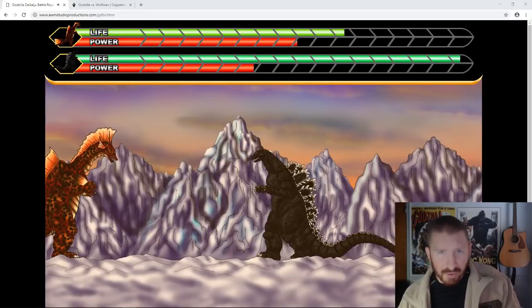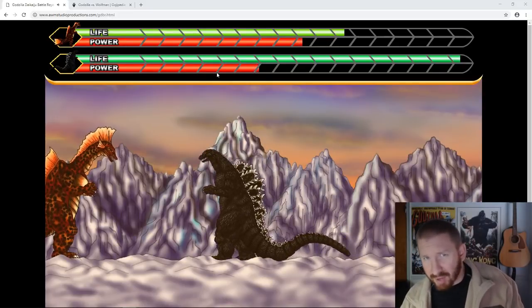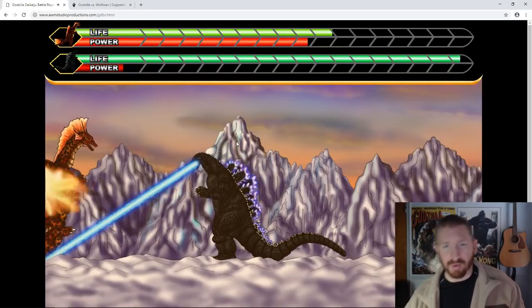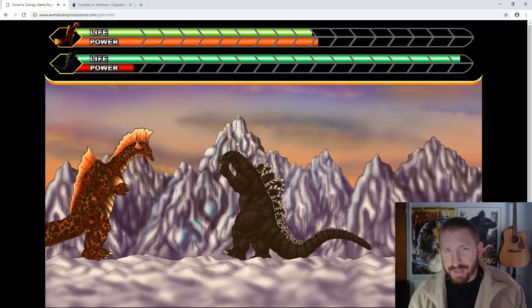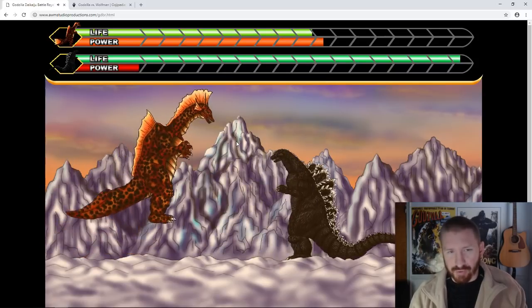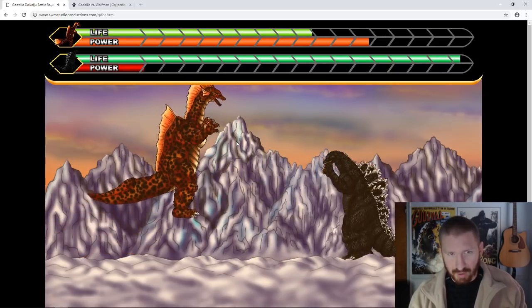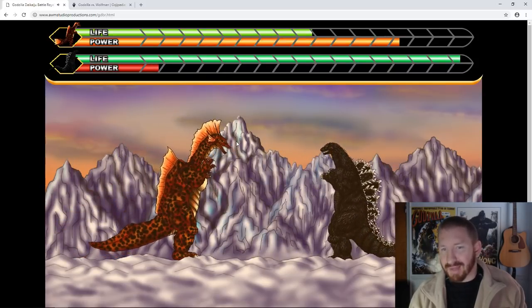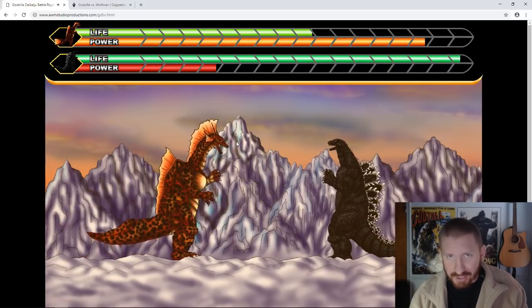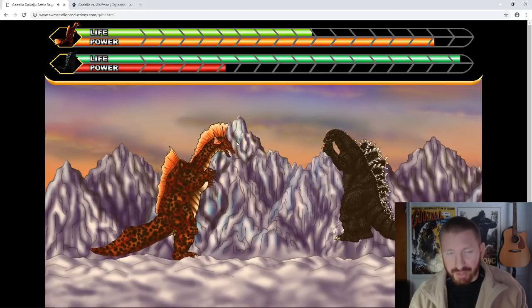Hey guys, Big Papa Pub here. Now wish me luck. I'm playing as Titanosaurus versus Godzilla from like 1992 or some shit.